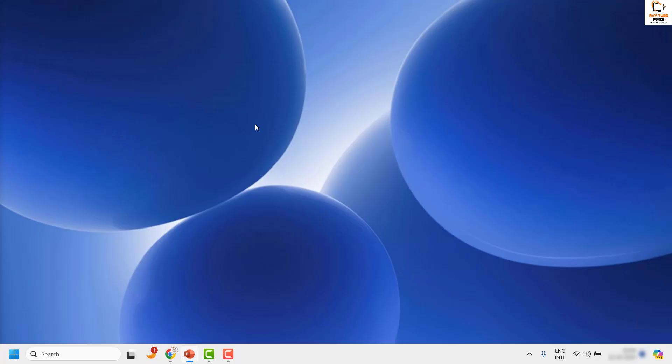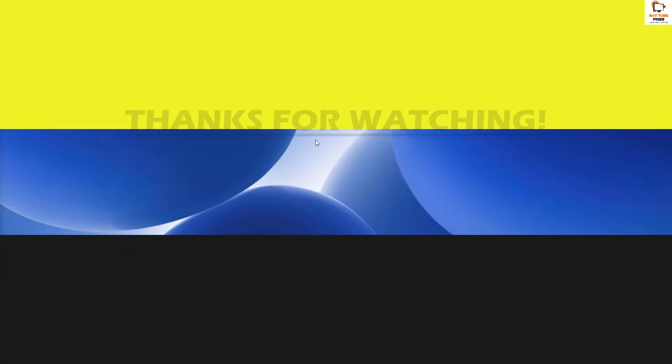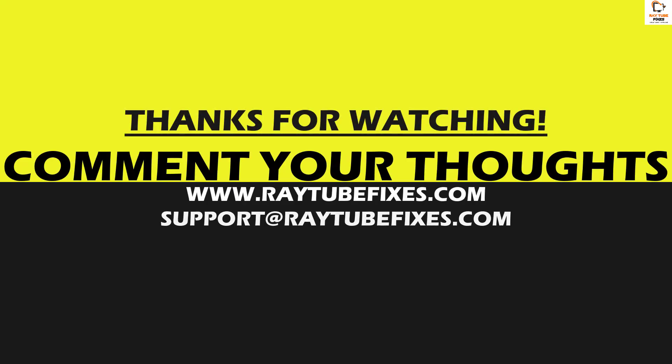If you are still facing a problem after trying all these steps, leave me a comment in the comment section so I can come up with a possible solution. I hope this video was useful. If you liked it, please hit the Like button and don't forget to subscribe to my channel. Thank you, have a great day.